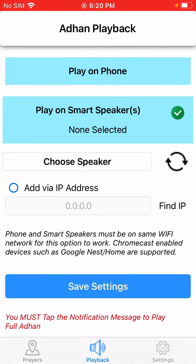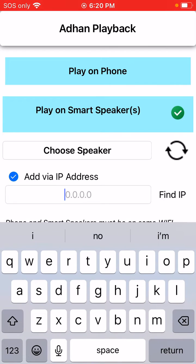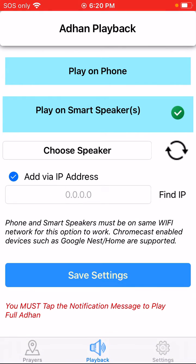If no speakers are found, you can get the IP address. If your Google Nest speaker is not detected, choose this option and type in your IP address here. This way, even if your speakers are not found, the azan will play regardless. You can hit save settings and it should work.